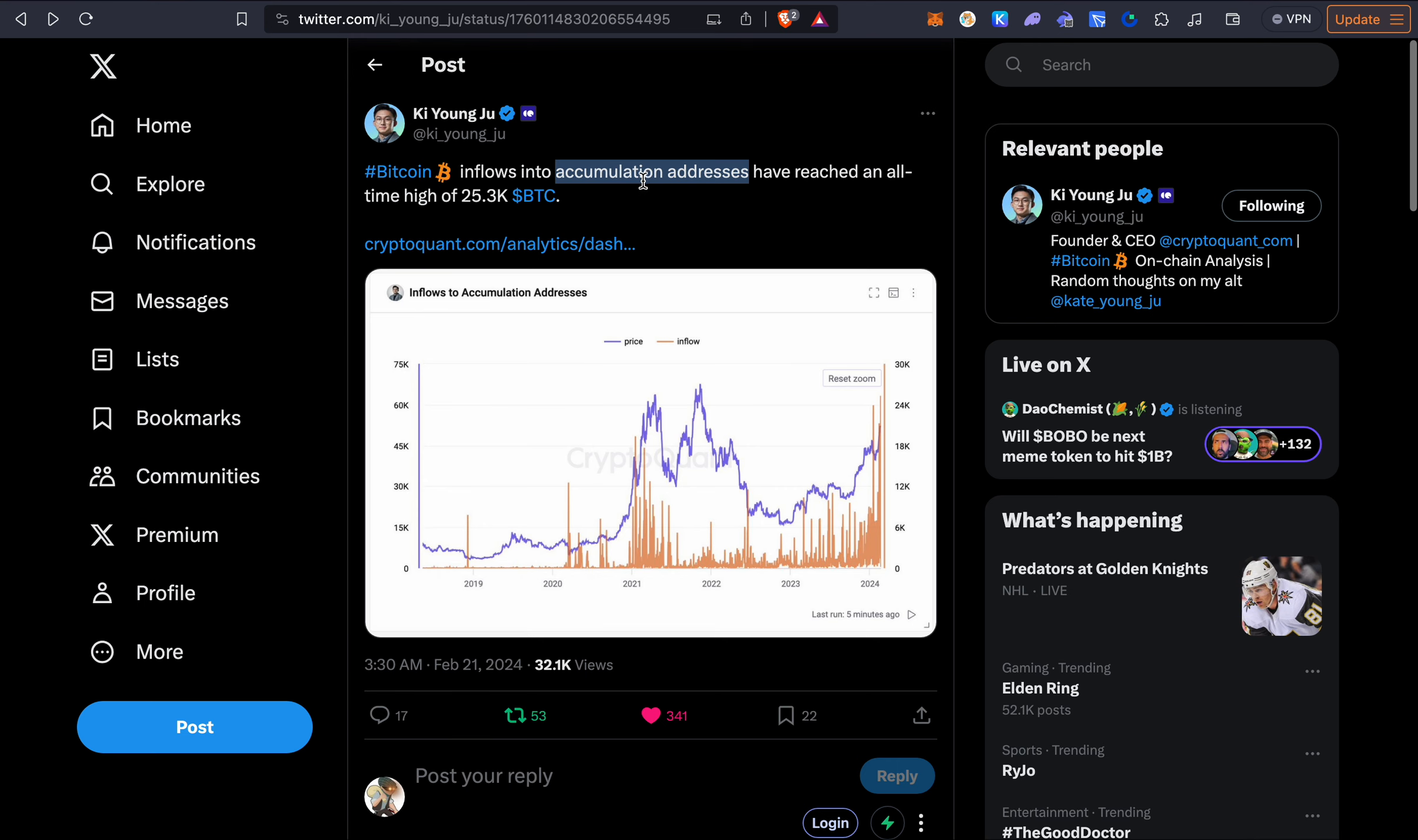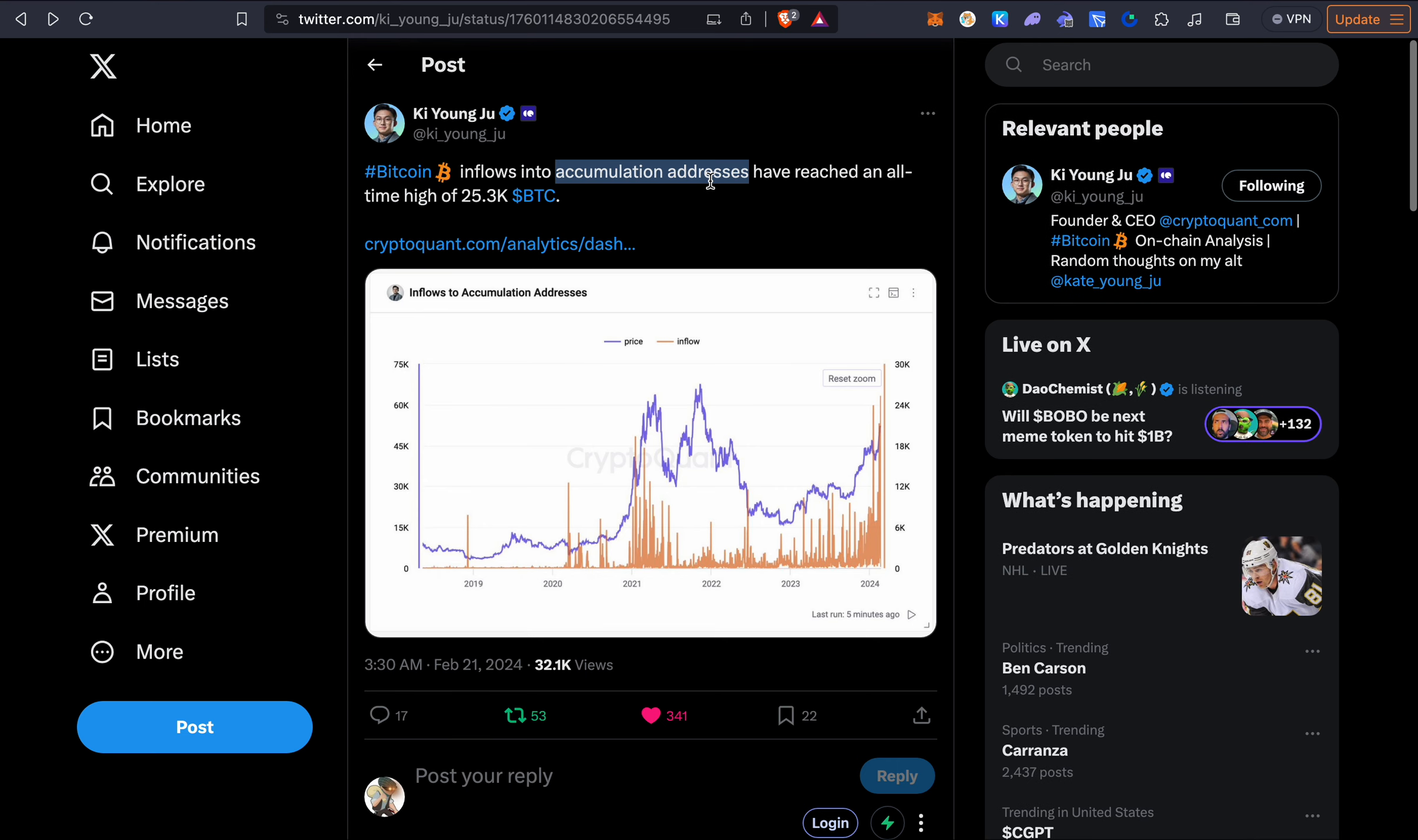As well when we take a look at accumulation addresses for Bitcoin this reached an all-time high just yesterday. When we take a look at the orange lines here you can see that the line is higher than anywhere else in history and the last time it was very high was basically 2021 here and that marked the middle of the bull run. So if this is the middle of the bull run that basically means that Bitcoin has to go to at least $100,000. So we're still in a very good position.